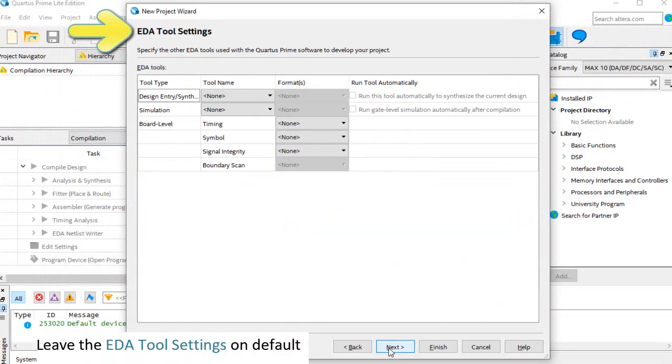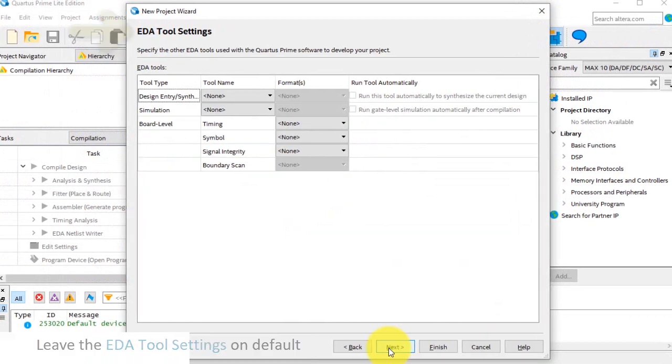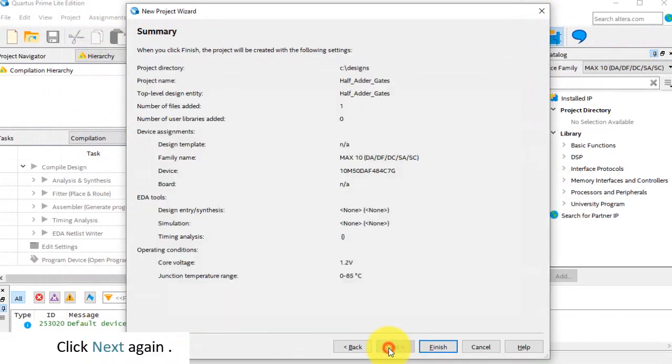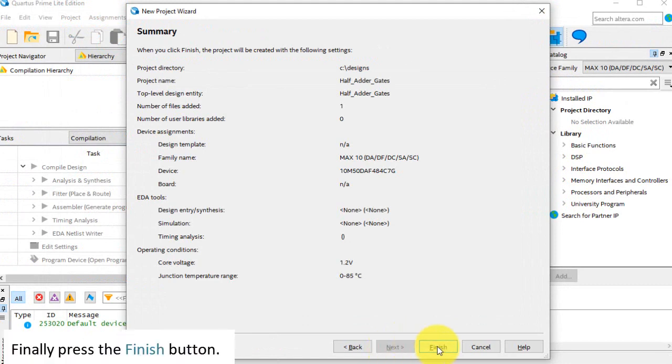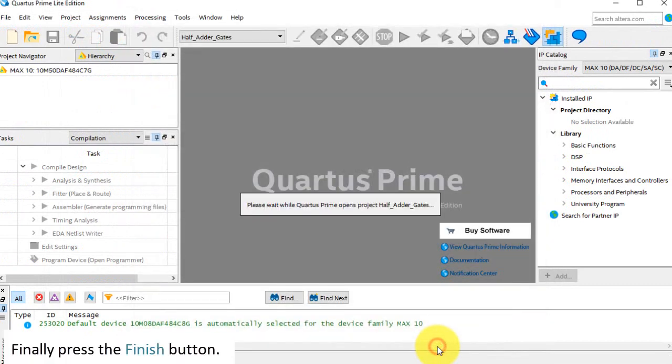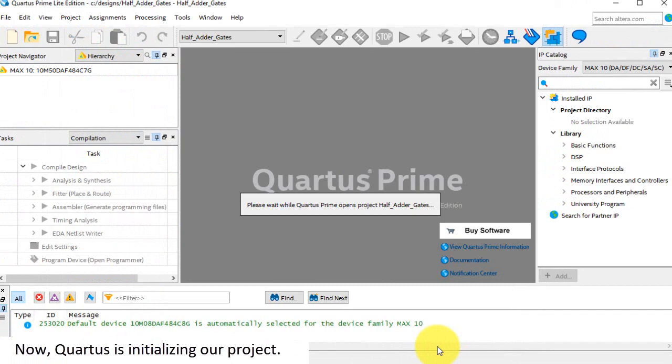Leave the EDA tool settings on default. Click Next again. Finally, press the Finish button. Now, Quartus is initializing our project.